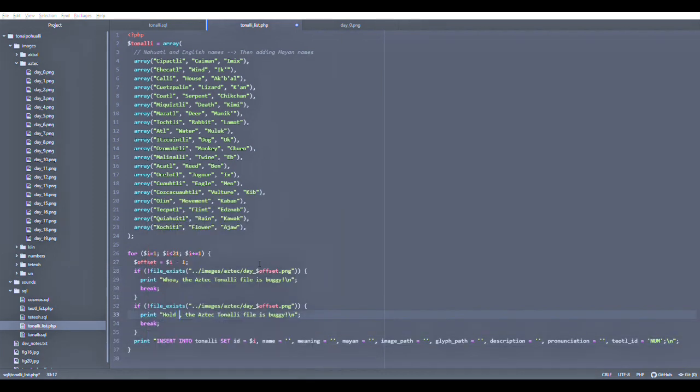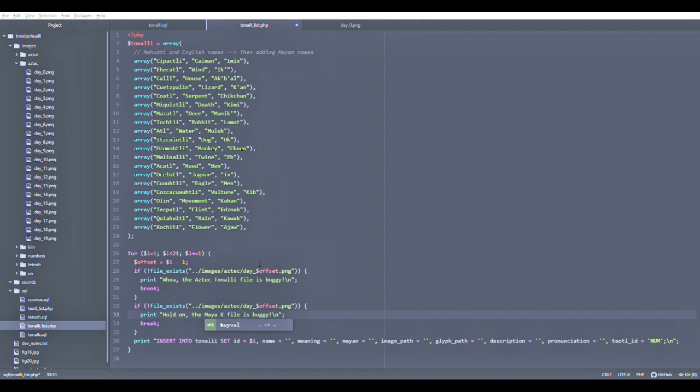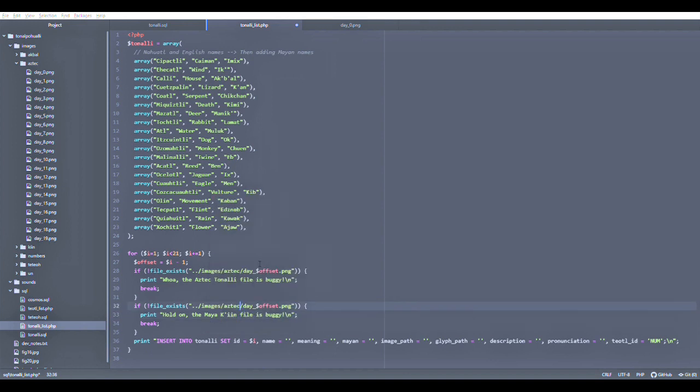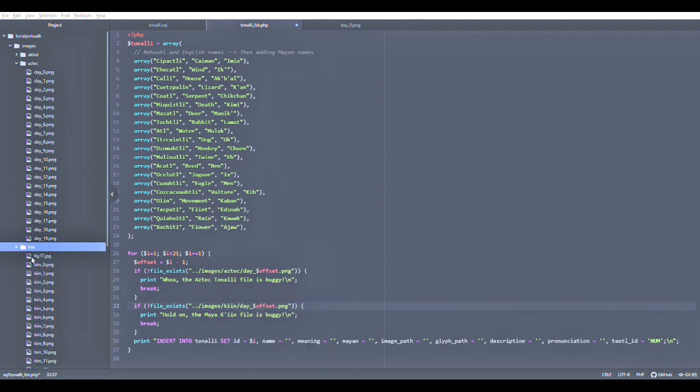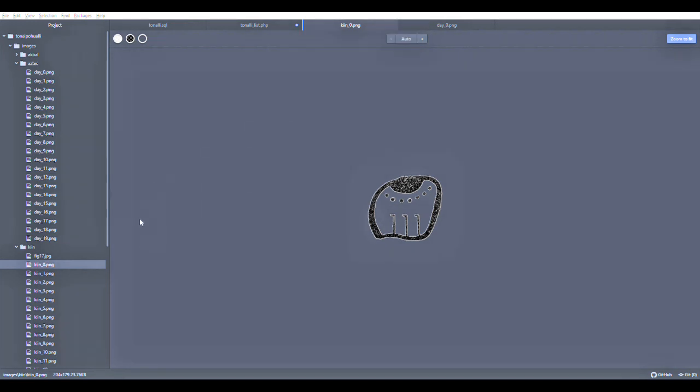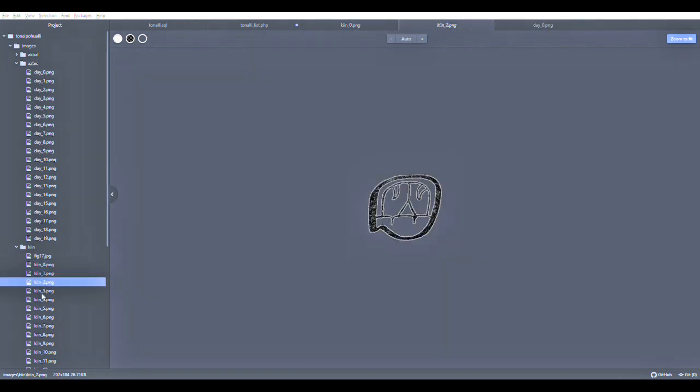I'm doing this again with the Maya glyph. We're going to be looking for the Keen glyph, and we need to make sure that it exists in the subdirectory. We're going to look for the images in the Aztec subfolder and also in the Maya folder. Here are some examples: we have Keen zero PNG, this is the glyph for Imish, Ik, Akbal, and so on.